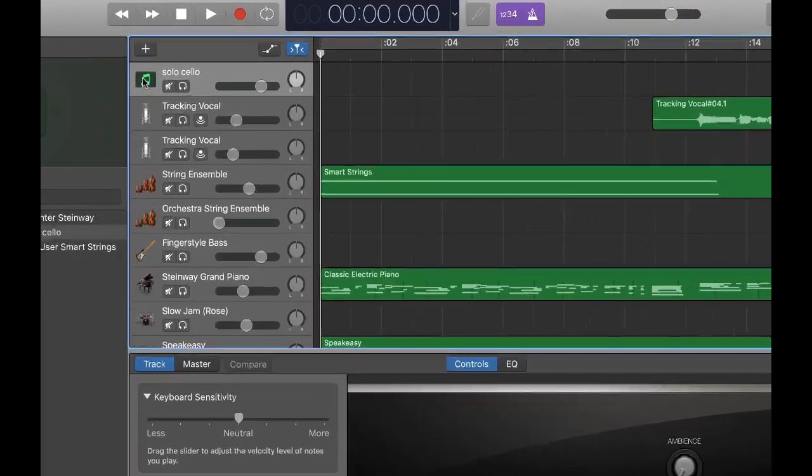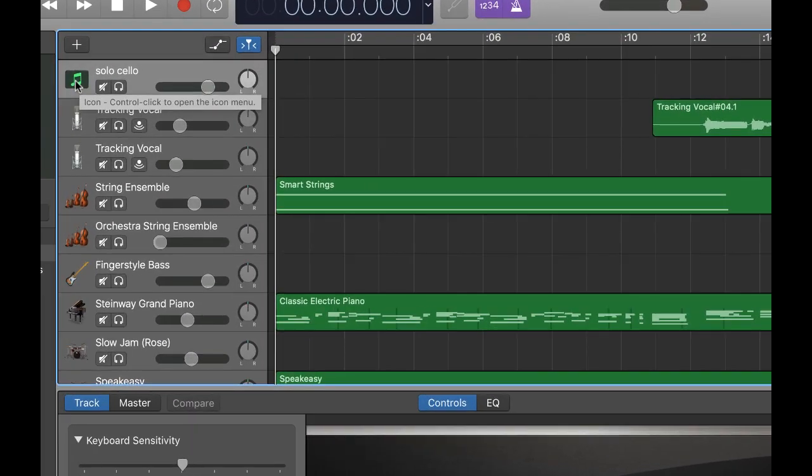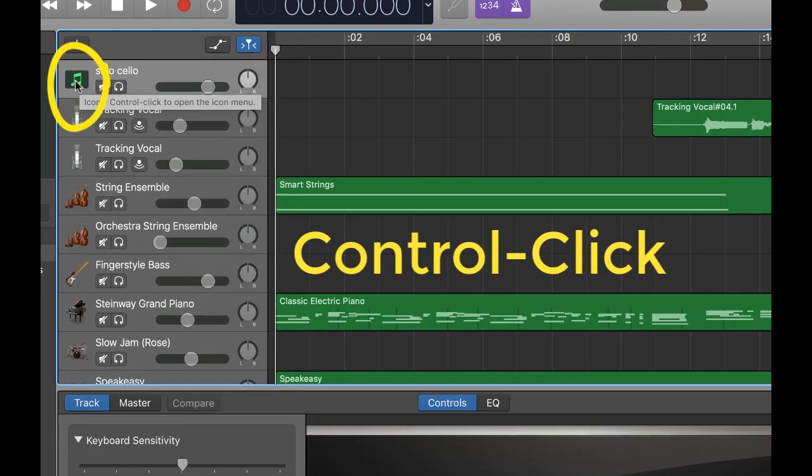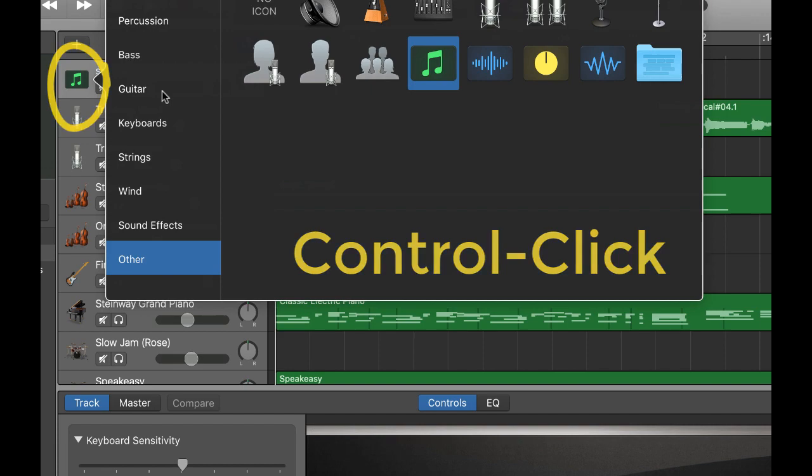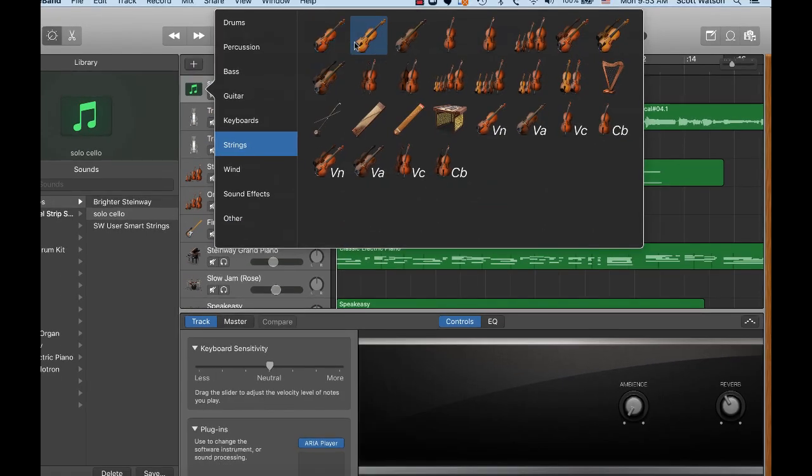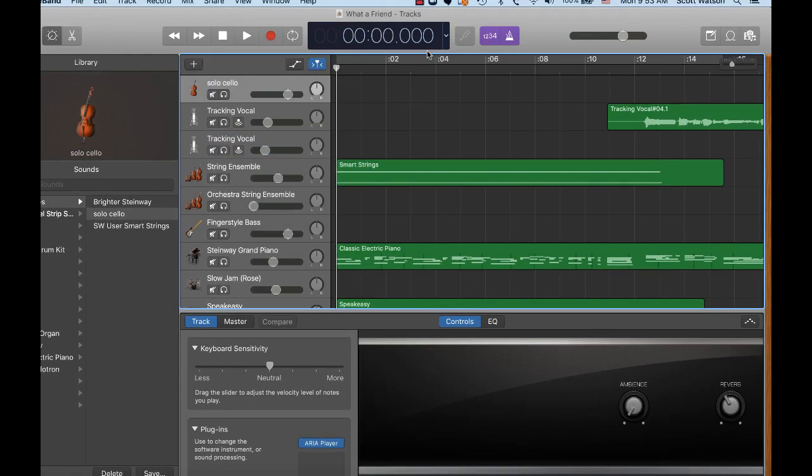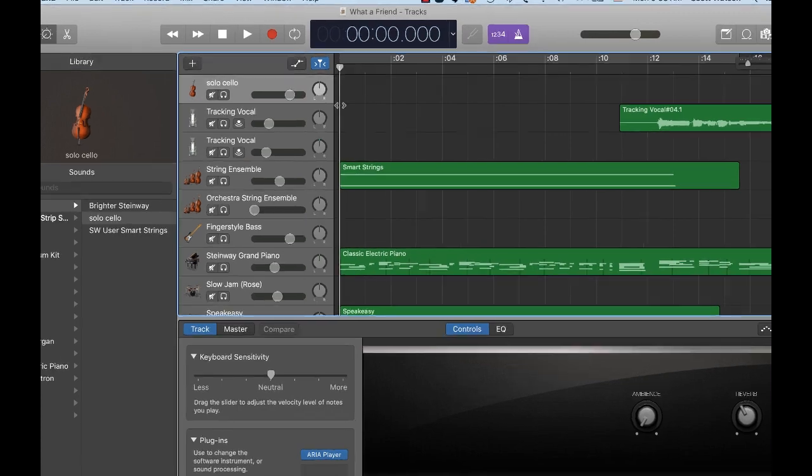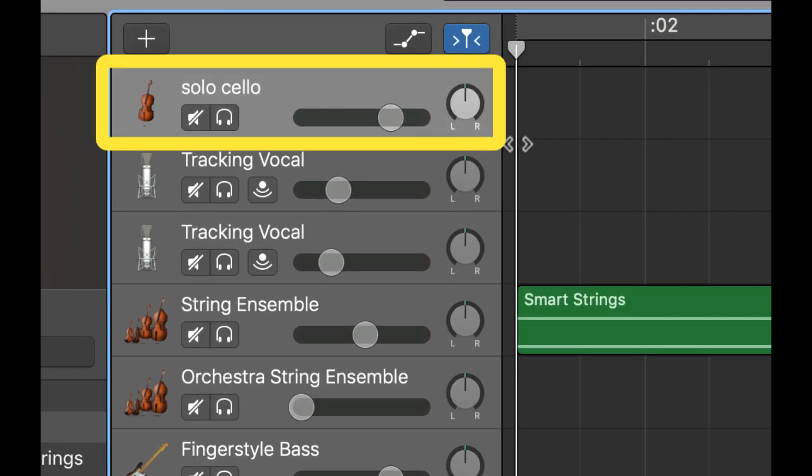Now, another thing is you might want to assign an icon. So if you control click, you could say let's give it a solo cello kind of icon like that. So that when I use that instrument, I actually see the icon that represents it.